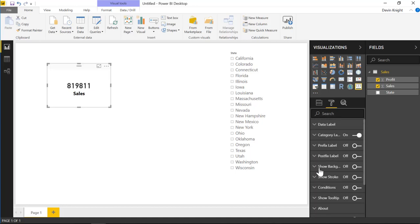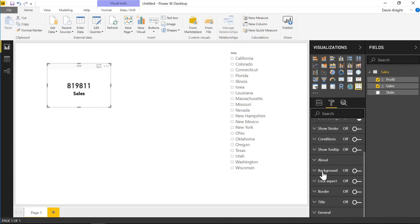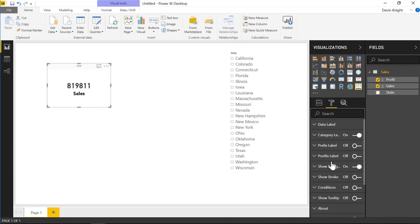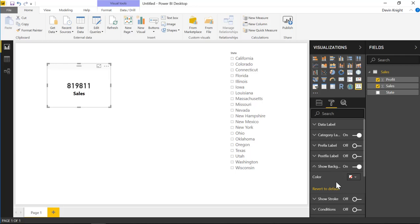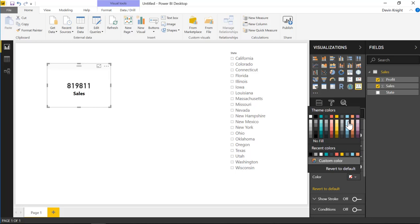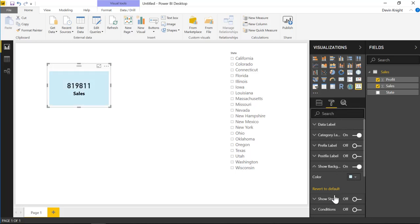Underneath show background, you can turn that on and add a background color to this particular visual. This is different from the normal visual background — it's a background that stays within the range of your border. We're going to create a border in a moment, and this background stays within that border. I'm going to turn it on and set it to a light blue color.